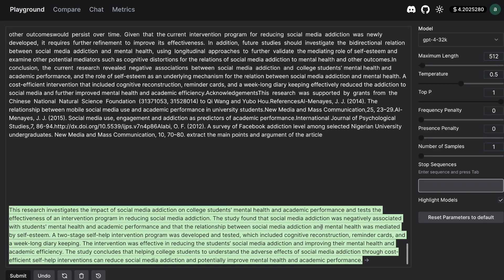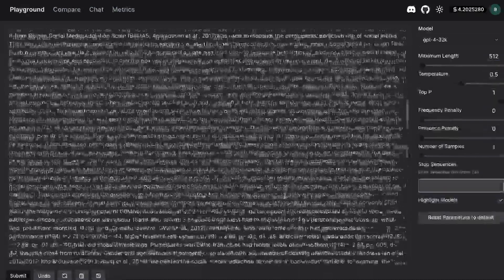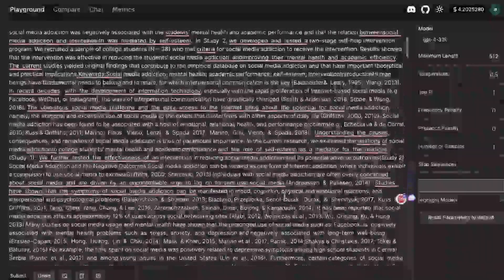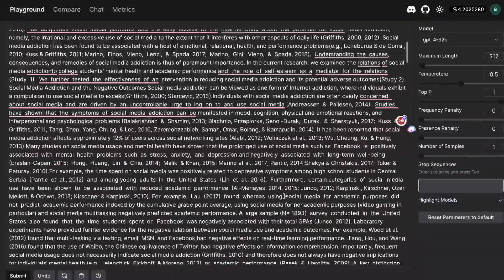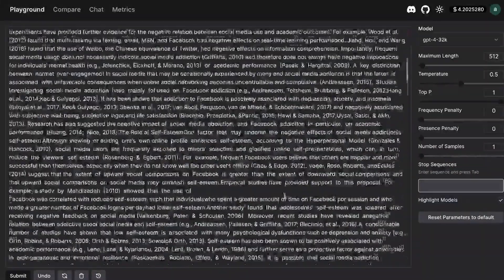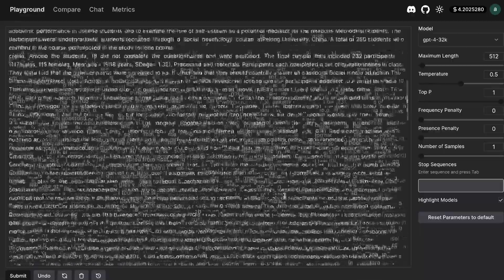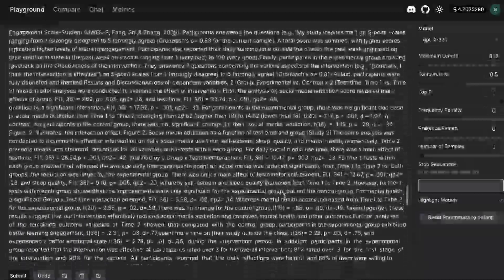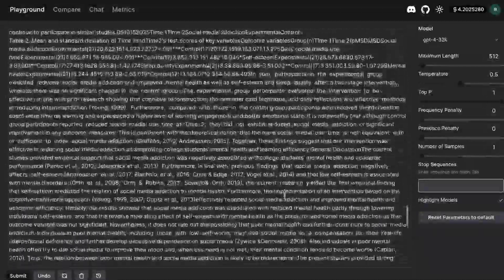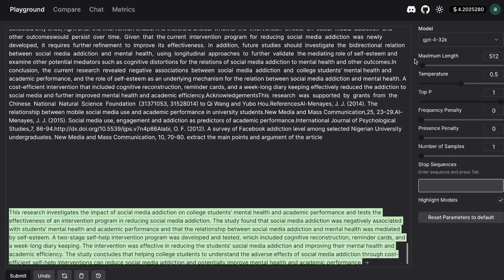Okay so it is pretty cool that we were able to get some outputs here because this is a large chunk of text here definitely more than the 8k model could handle so we do see that it is working we were able to get some outputs here.